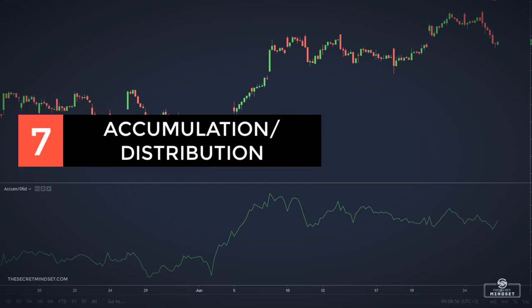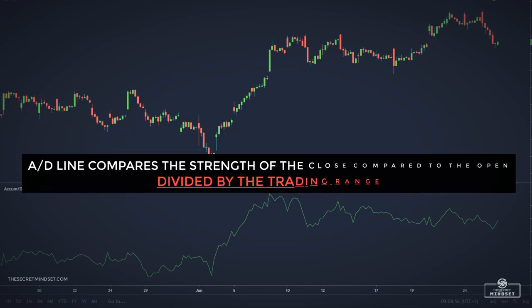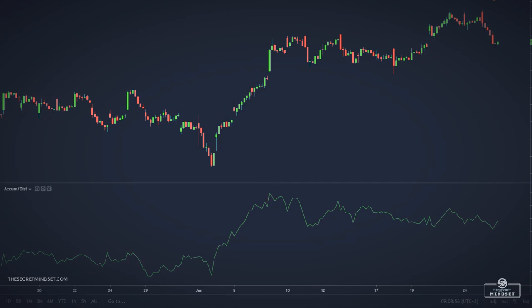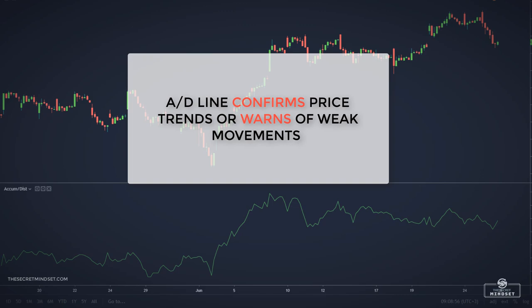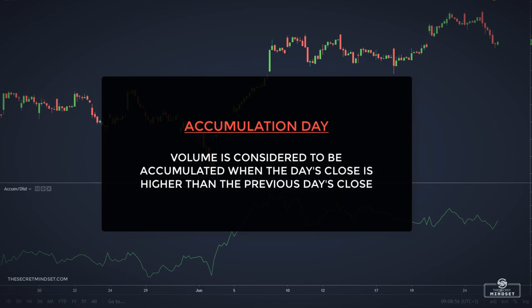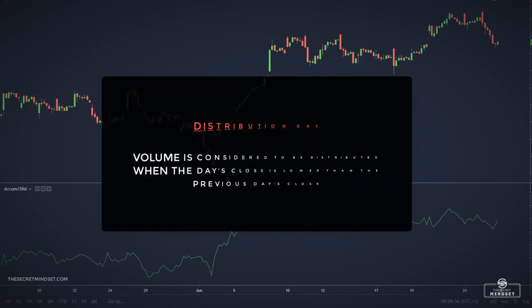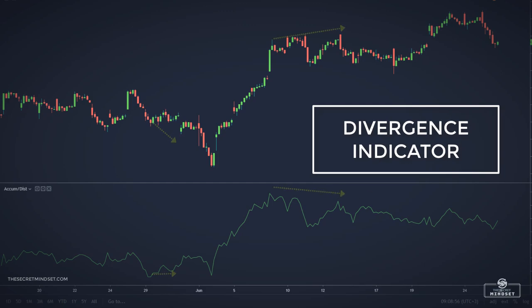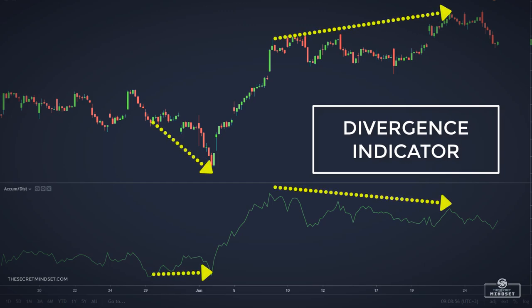The accumulation and distribution indicator compares the strength of the close compared to the open, divided by the trading range. It uses volume to confirm price trends or warn of weak movements that could result in price reversals. Volume is considered accumulated when the day's close is higher than the previous day's closing price — an accumulation day — and distributed when the day's close is lower, known as a distribution day. The main use of the AD line is to detect divergences between price movement and volume movement.